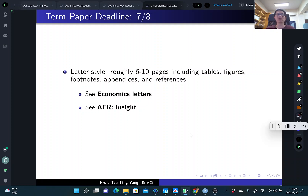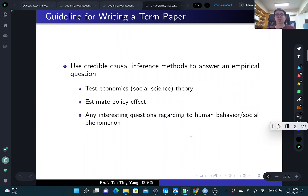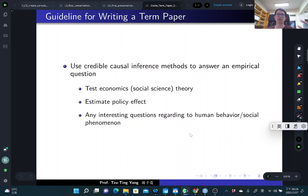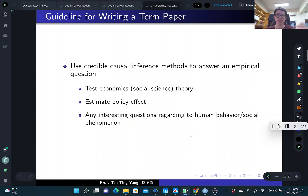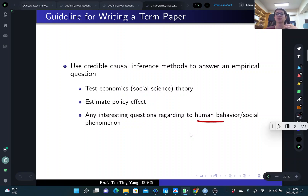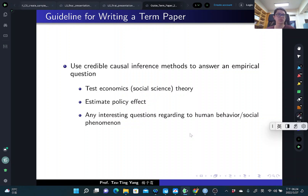A short, focused paper is much better than a very long paper that distracts your readers. The goal of the term paper is to help you practice using credible causal inference methods to answer important empirical questions in economics — testing economic or social science theory, estimating policy effects, or examining interesting questions about human behavior and social phenomena. All of your research topics fit these three categories, so I'm very satisfied with your progress.